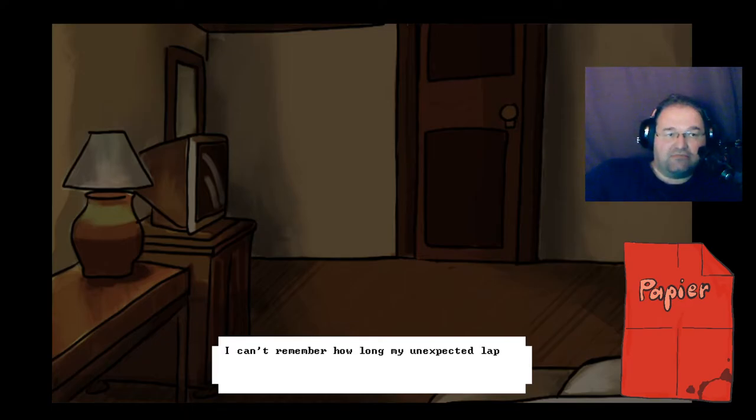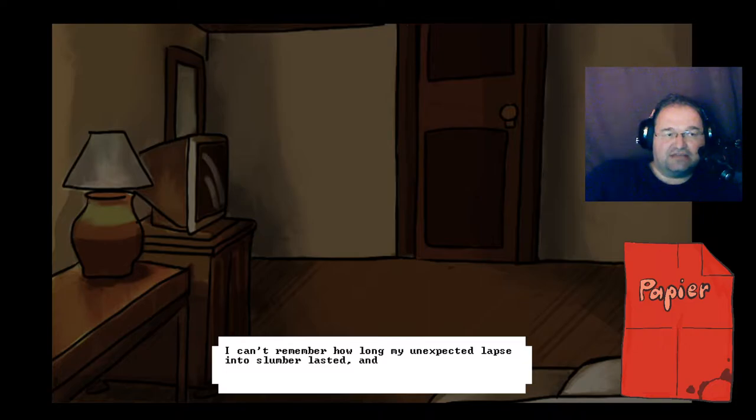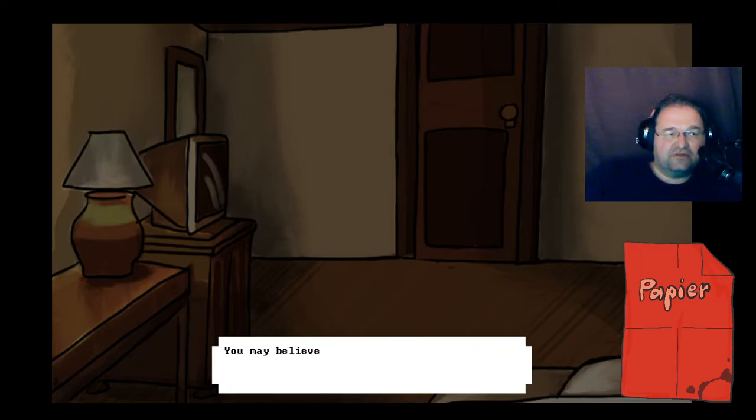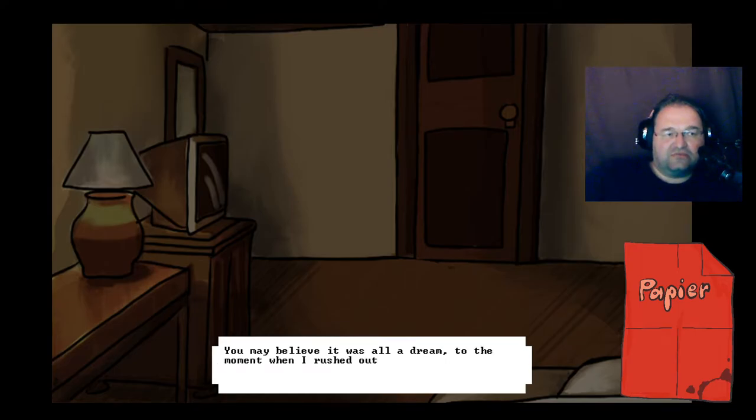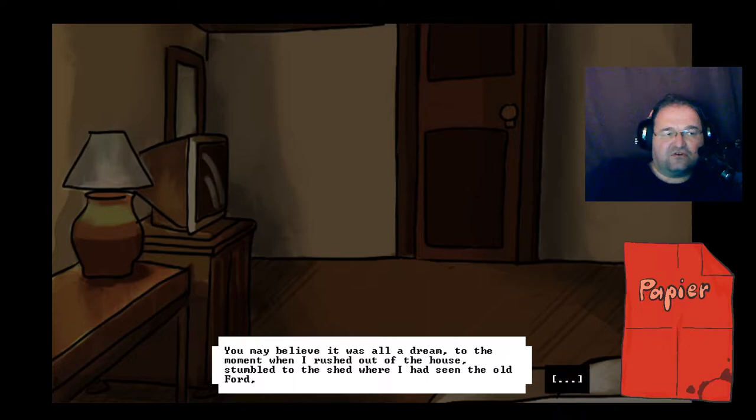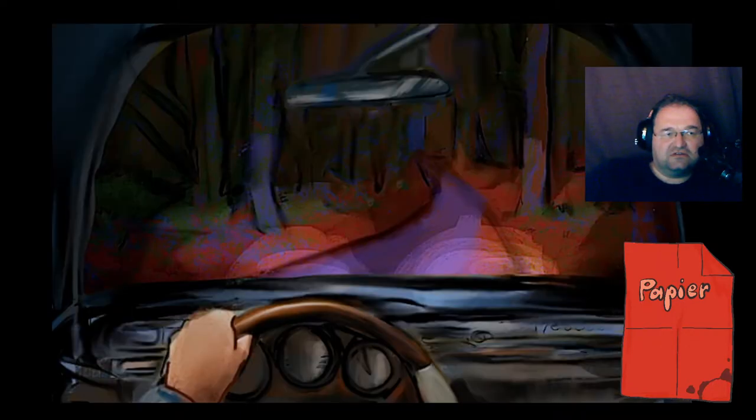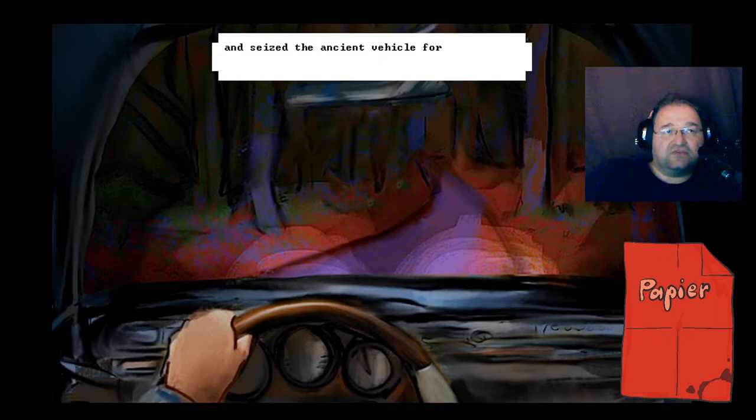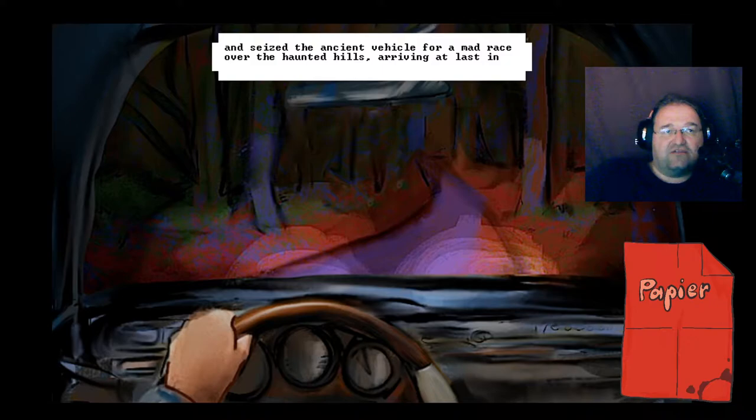I can't remember how long my unexpected lapse into slumber lasted and cannot prove the events that came next were not purely delusional. You may believe it was all a dream to the moment when I rushed out of the house, stumbled to the shed where I had seen the old Ford, and seized the ancient vehicle for a mad race over the haunted hills, arriving at last in the village of Townshend.